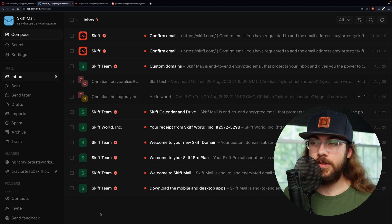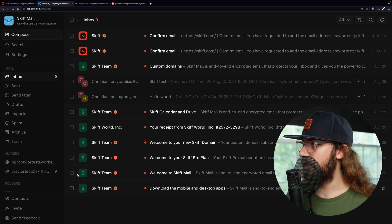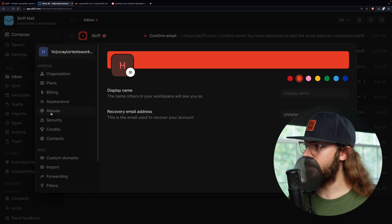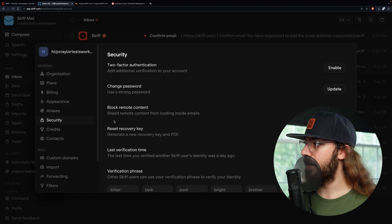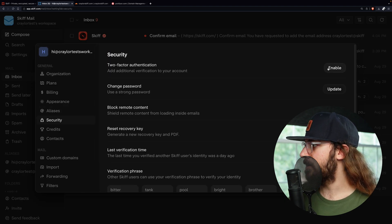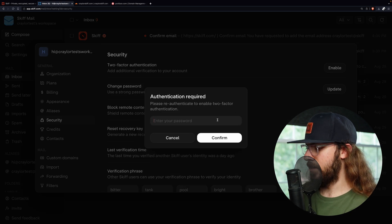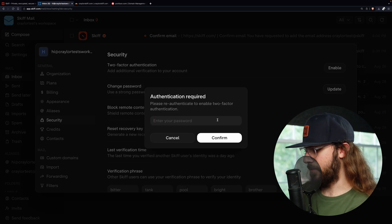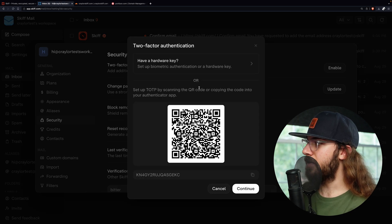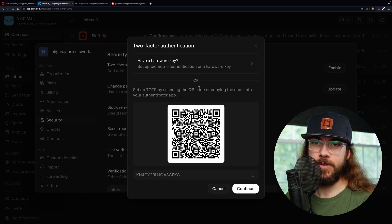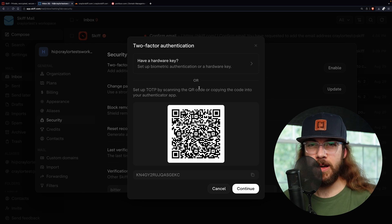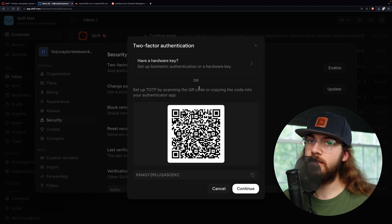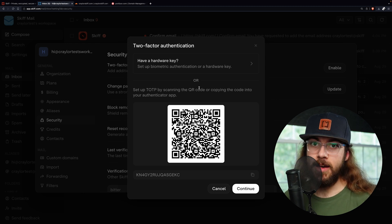After getting familiar with Skiff, it's a good idea to enable two-factor authentication to protect your account. To do this, go to settings and security, then click enable next to two-factor authentication. It's going to ask for your password. And now you have the option of enabling app-based two-factor authentication or pairing a security key.